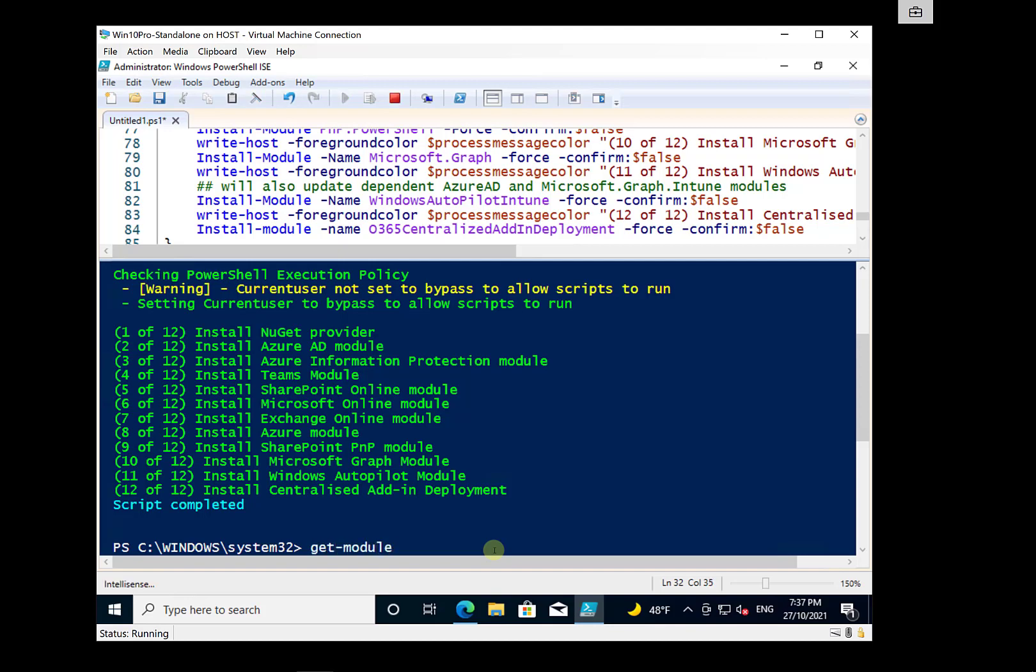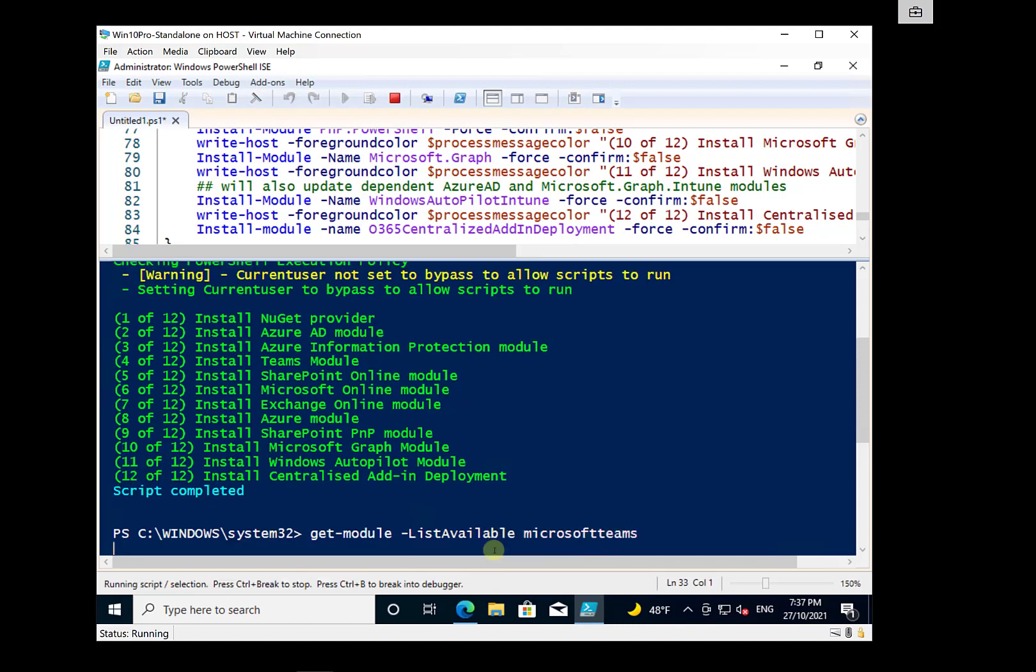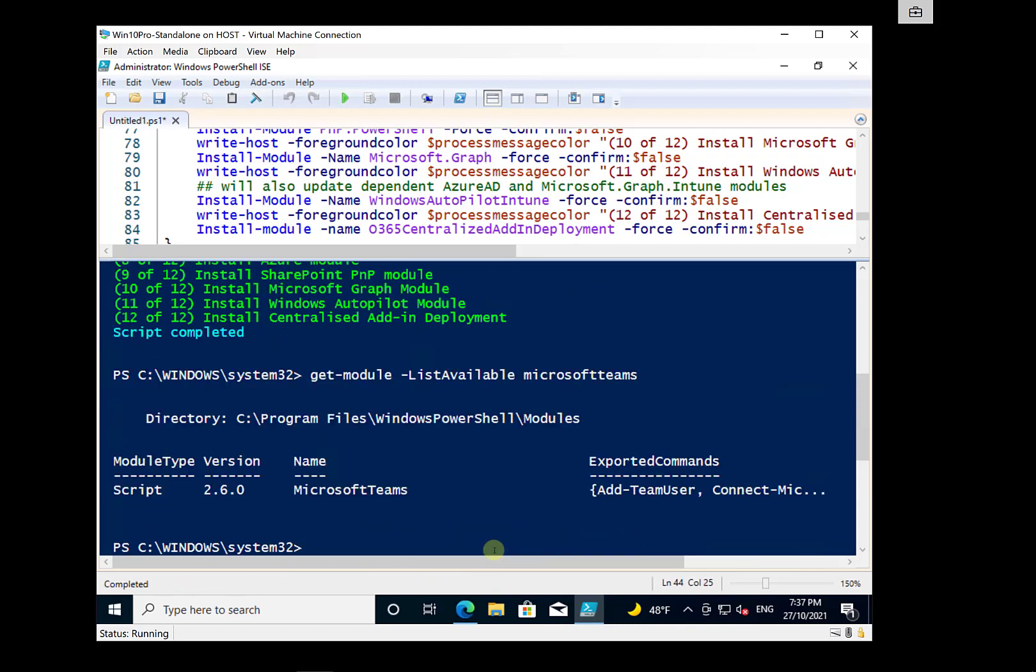So what we can do just to verify that this isn't the case, we can go to the Get Module and then List Available. And in this case, we'll just pick Microsoft Teams, hit Enter, and you'll see here that it has installed the latest version, 2.6, at this point in time.